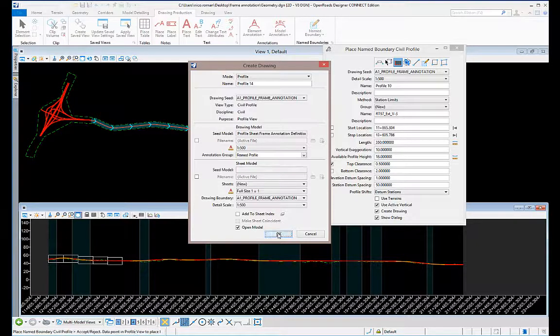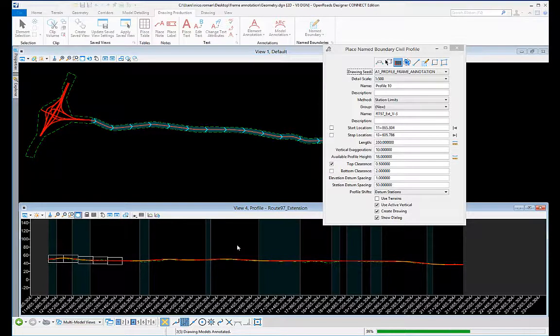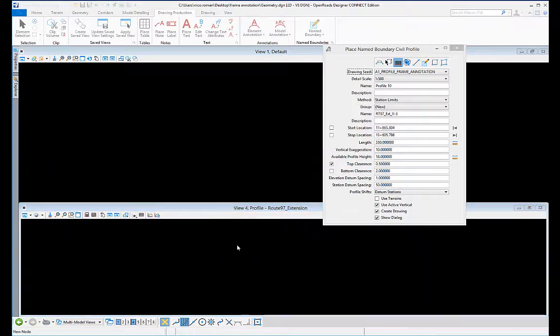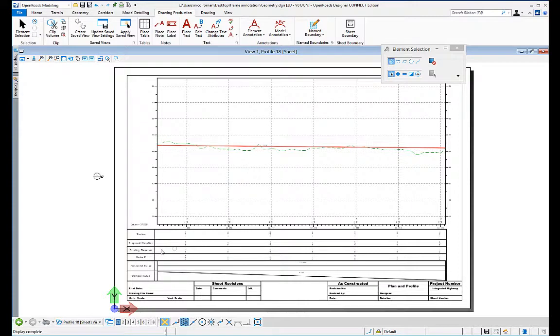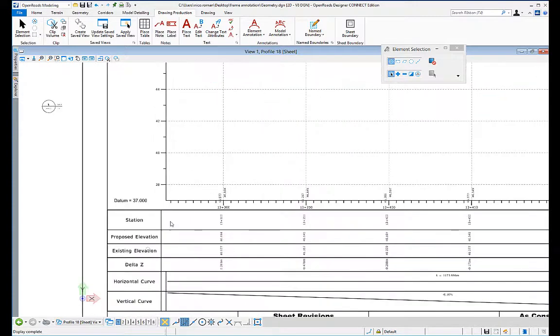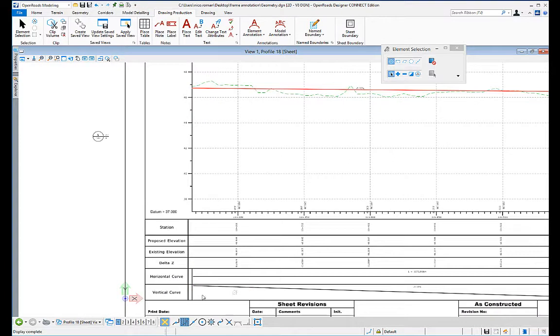When you click OK, it will process the five sheets. When it's finished, you will see it left me on the last sheet here, and there is the frame with the profile annotation: station, proposed elevation, existing delta. This is completely customizable and you can set it any way you like.